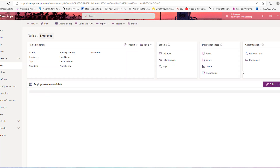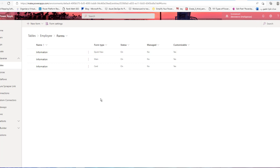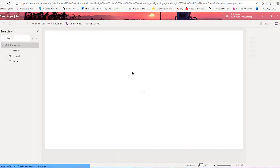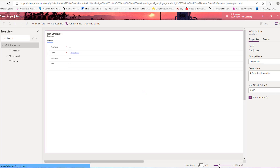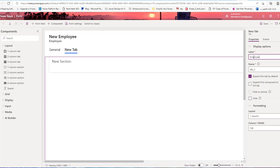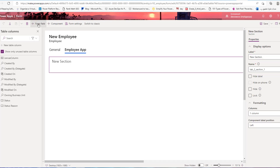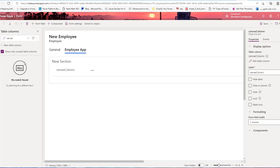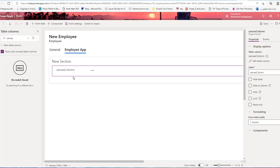Next, in the employee table form, you can create a new form or edit the main form. Click edit in a new tab. In this step, I will add a new tab to embed the canvas app. This is the main form component — add a one-column tab called 'Employee App'. In the new section, select the canvas column to include it inside the employee tab, then save and publish.